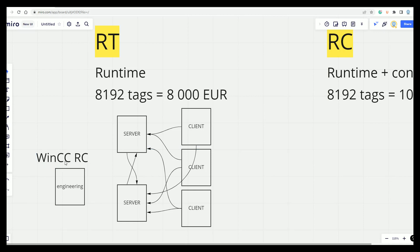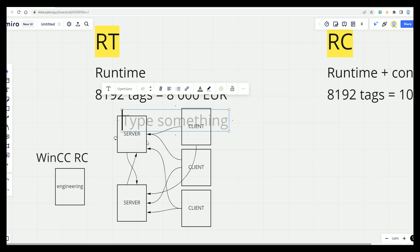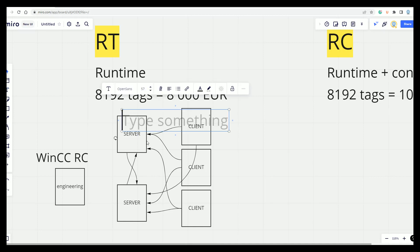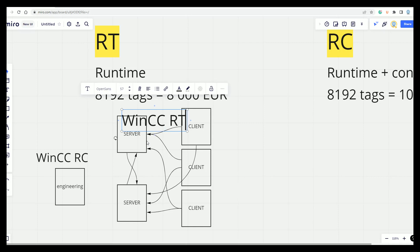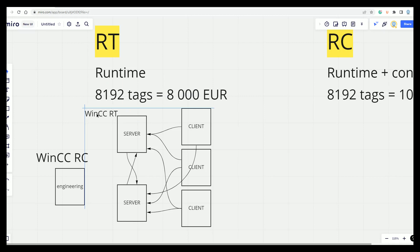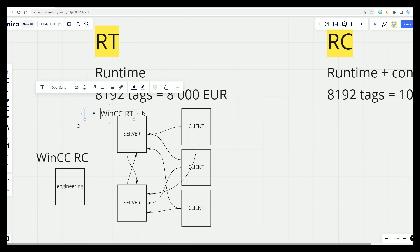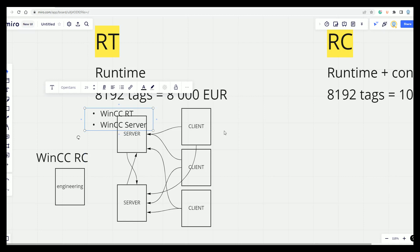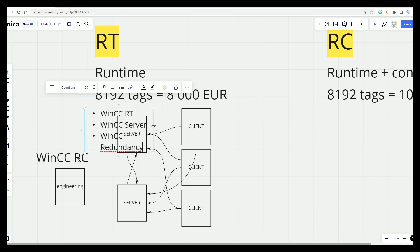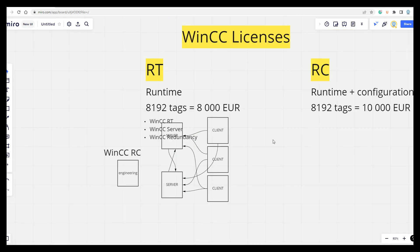For the server, you need the WinCC RT to work with your application. You need also the WinCC server license to work with the clients. And you need, for example, WinCC Redundancy if you work with a redundant partner.